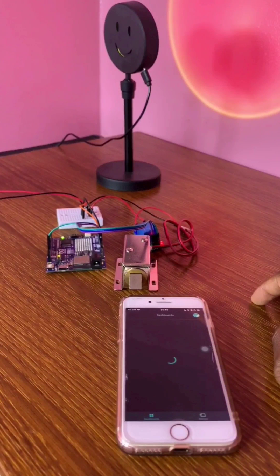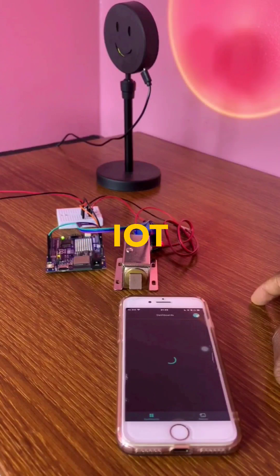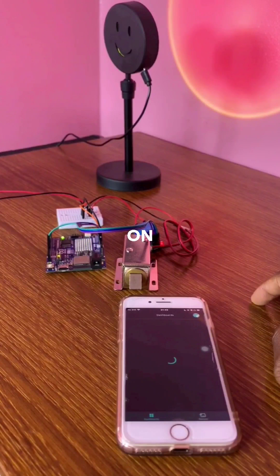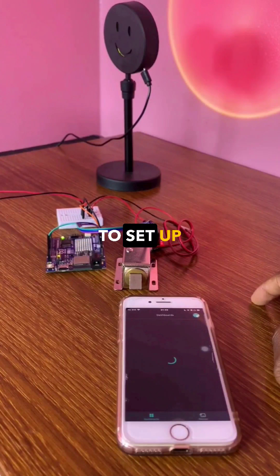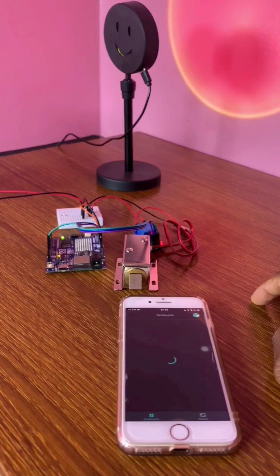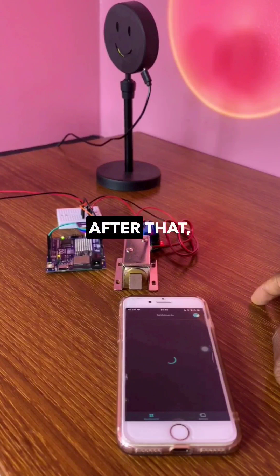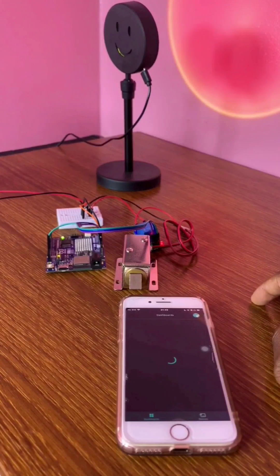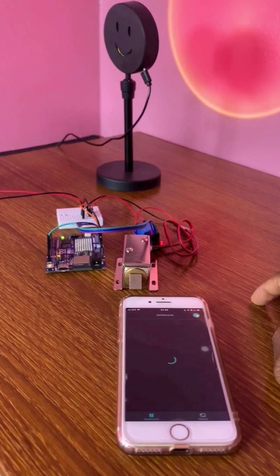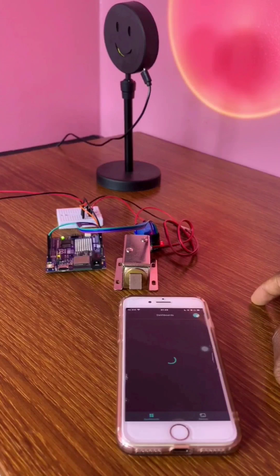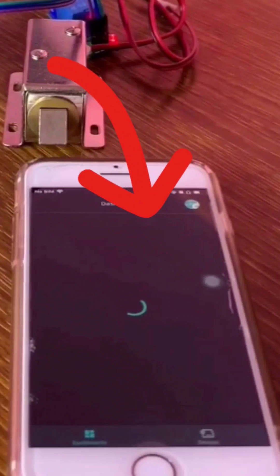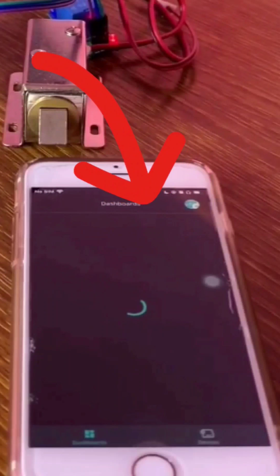And then I went to Arduino IoT Cloud on Google to set up the project, and after that I set up the project on my mobile phone using the IoT remote app.